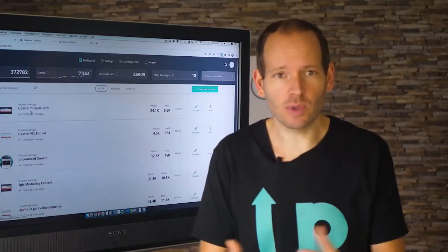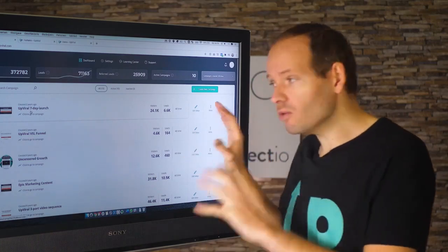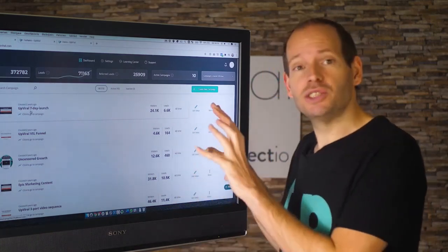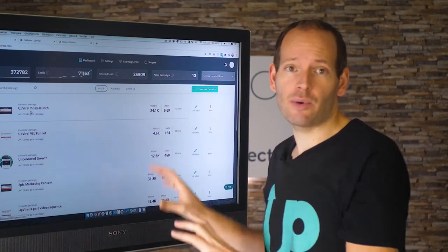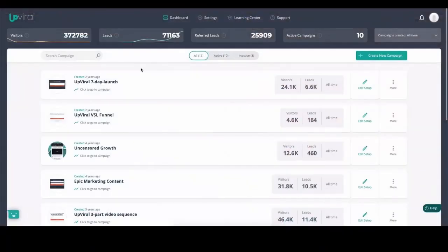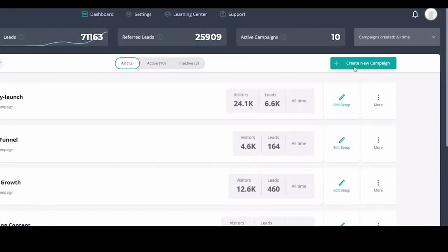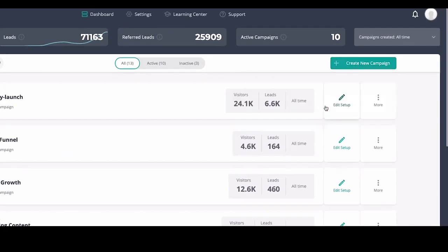That is in a nutshell what UpViral is. I'm going to go on my screen, show you the platform, and show you how it all works. This is how it looks on the inside, and as you can see there are multiple campaigns created. I'm just going to create a new campaign to demonstrate how you would actually set it up.